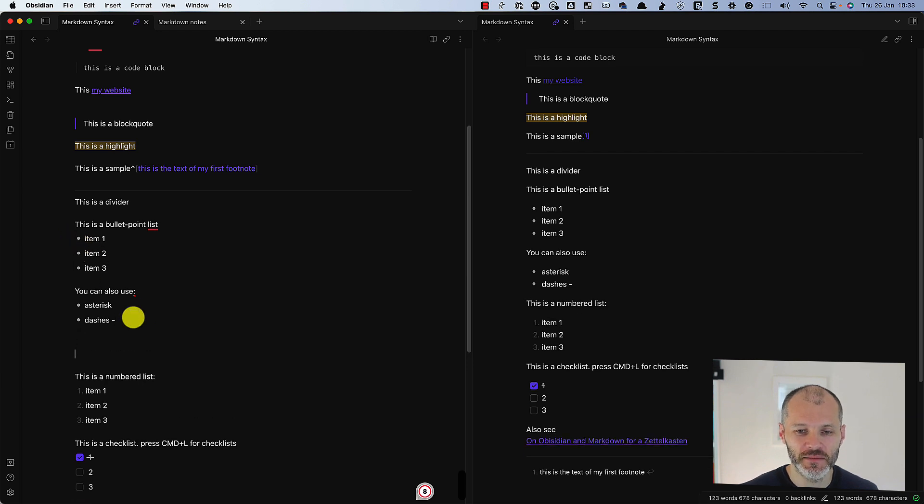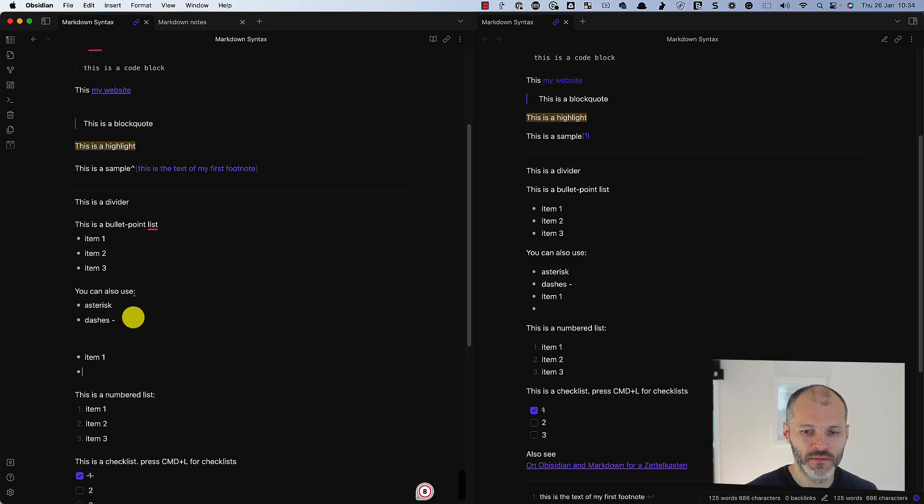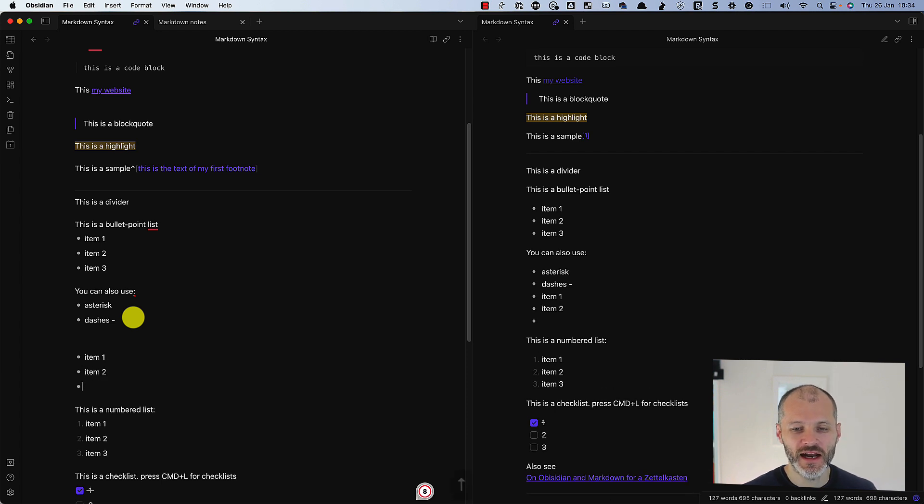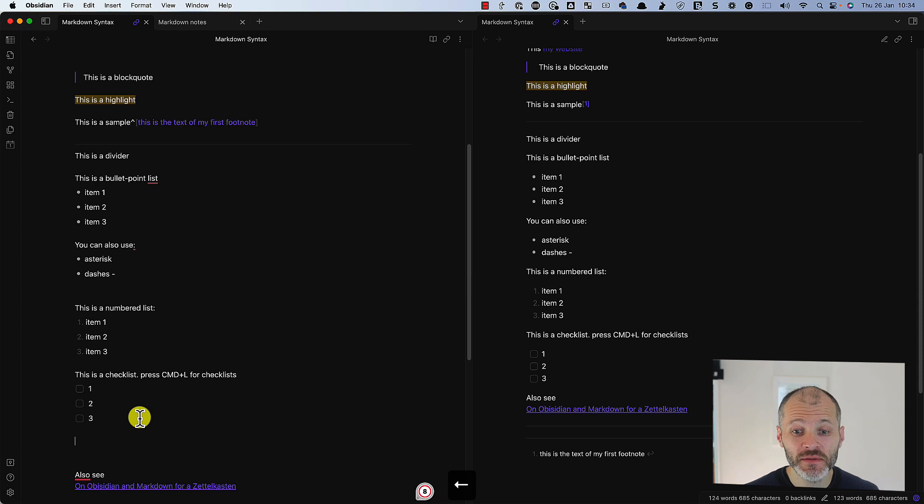So let me show you an example. Item one, item two, and I did that by simply using the asterisk key.